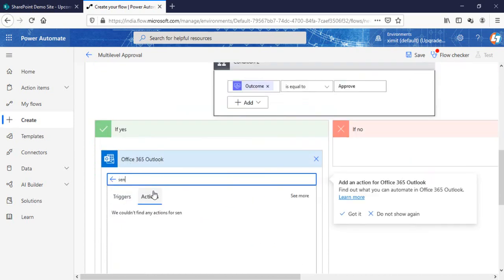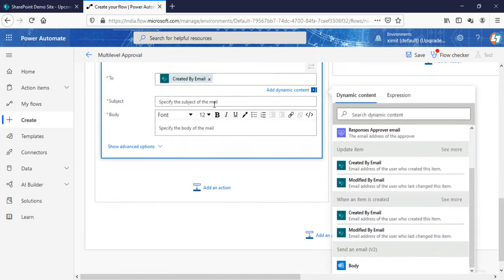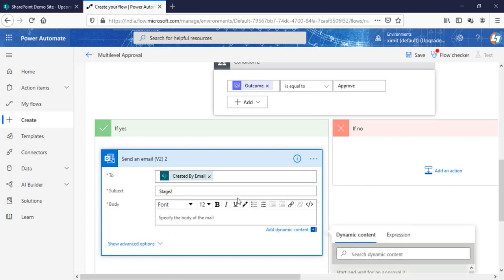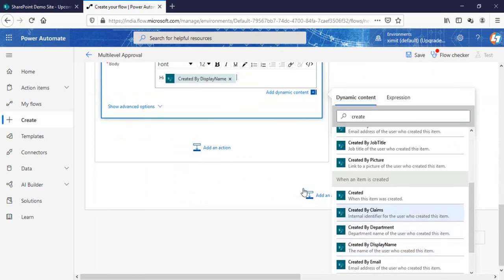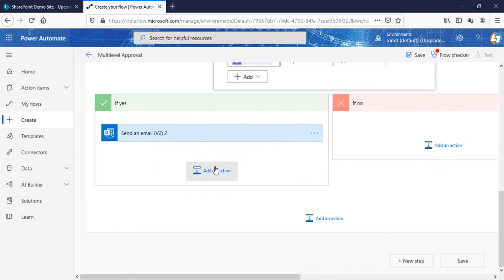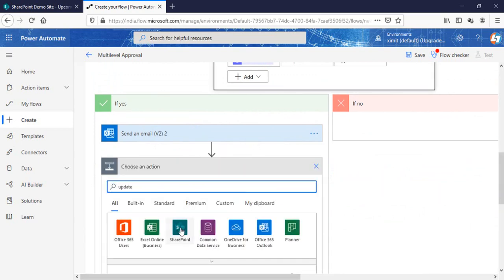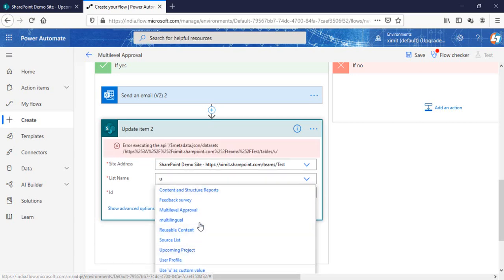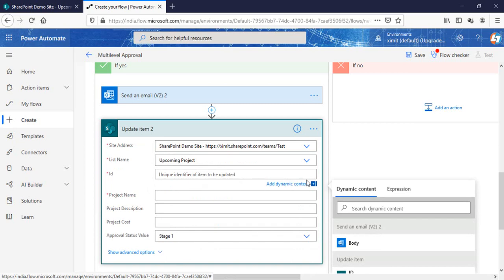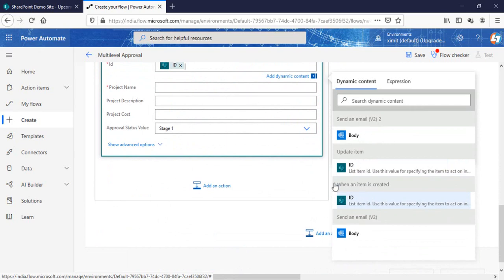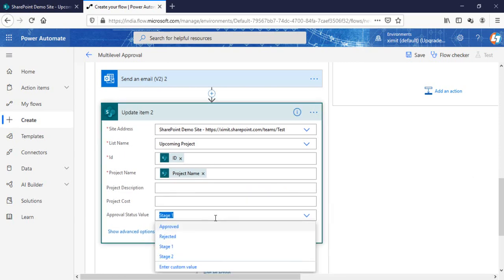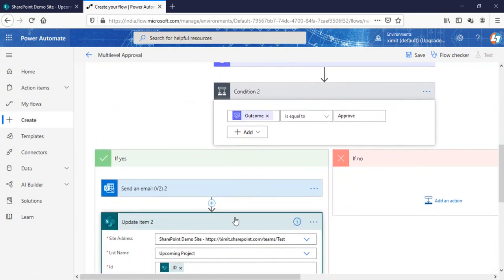Then it goes to our yes section. Again create the same Outlook send email — send to Created By email, and the subject will be 'Stage 2'. We can also specify the Created By Display Name. Once that is done, update the SharePoint item: list name 'Upcoming Project', ID will be the item ID, project name is the project name (it's mandatory — you can remove that mandatory setting), and the Approval Stage will now be set to 'Approved'.